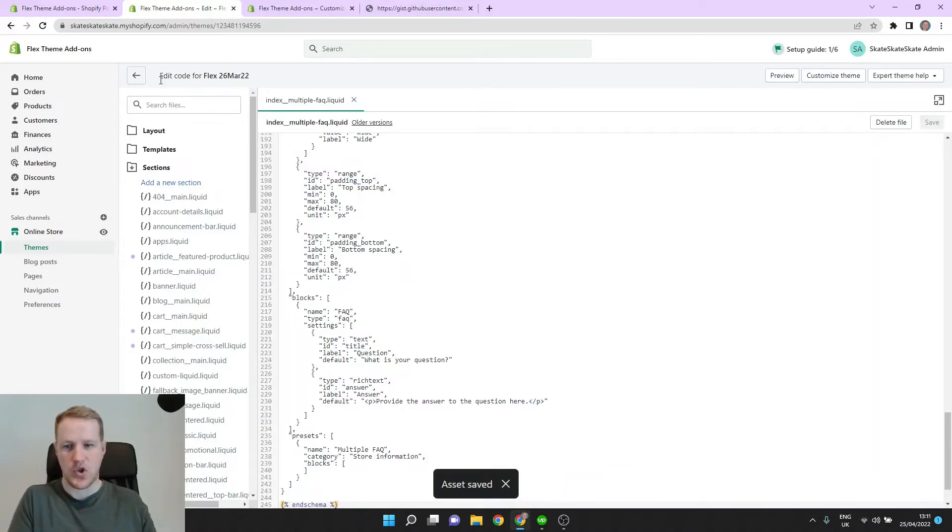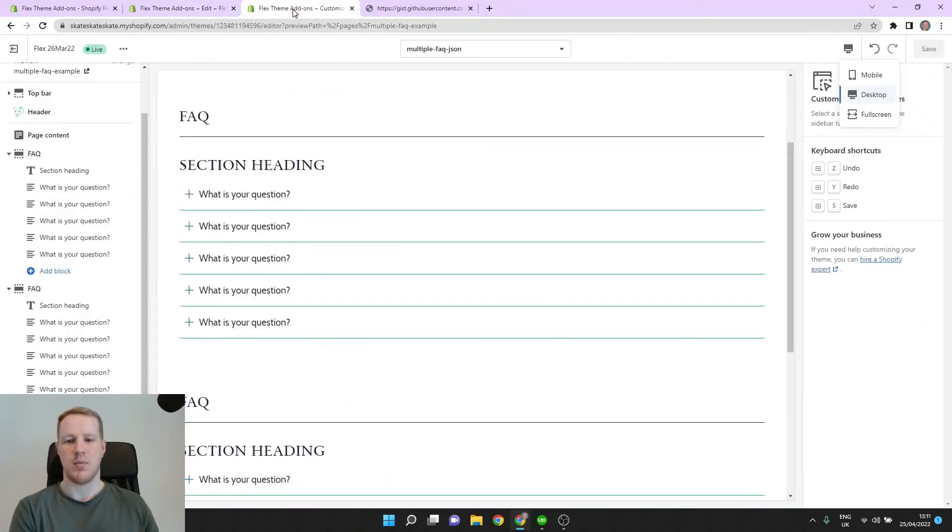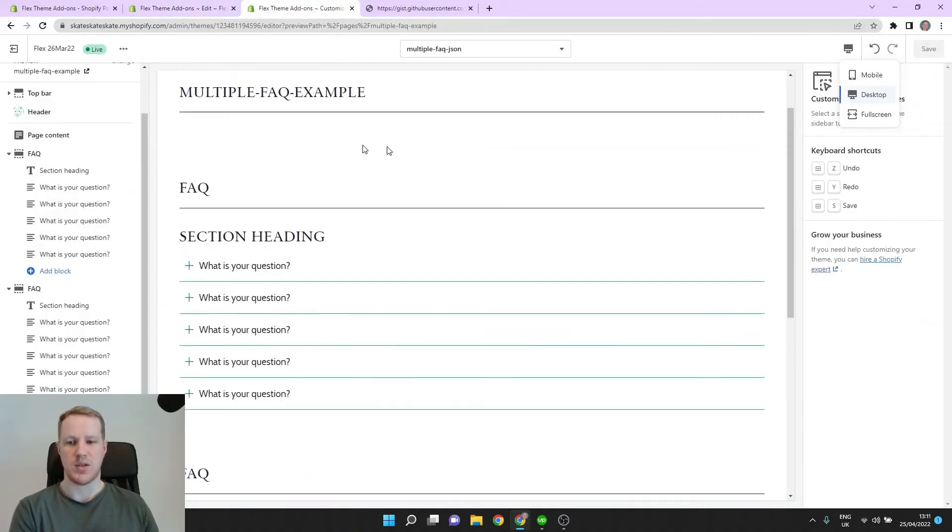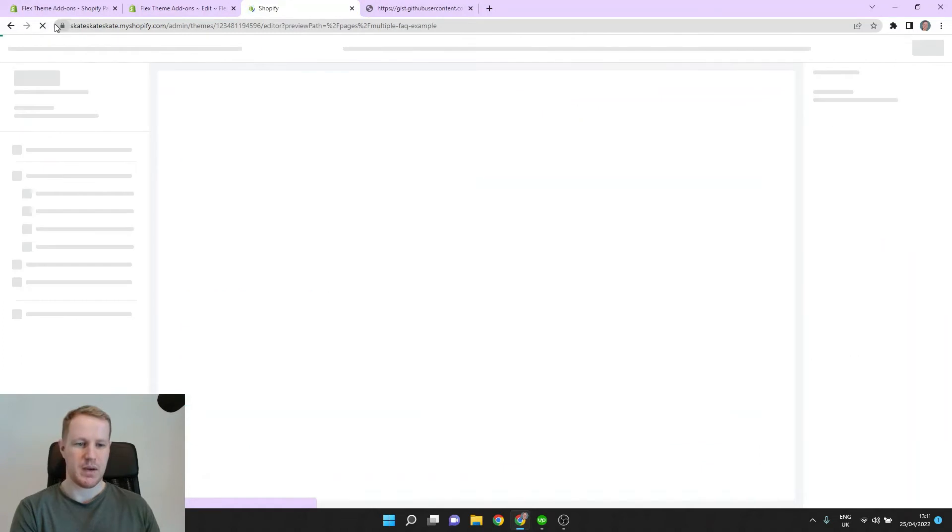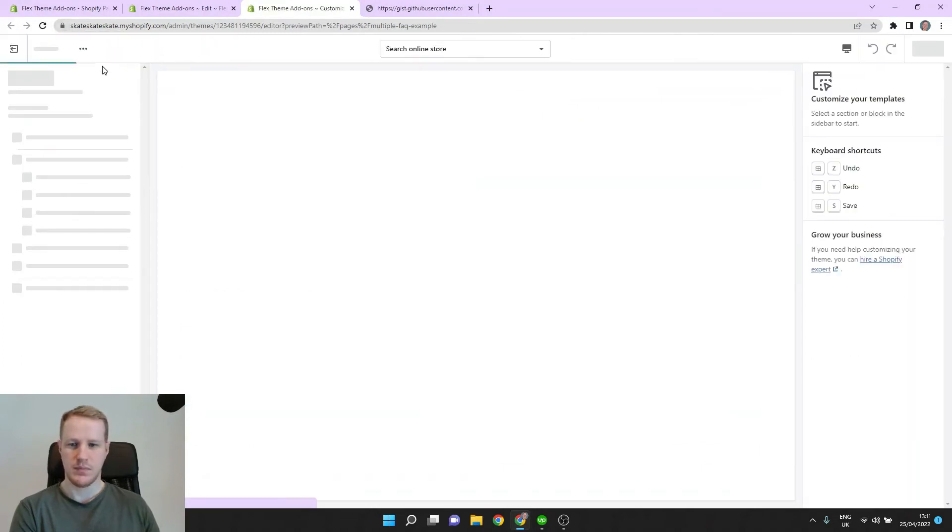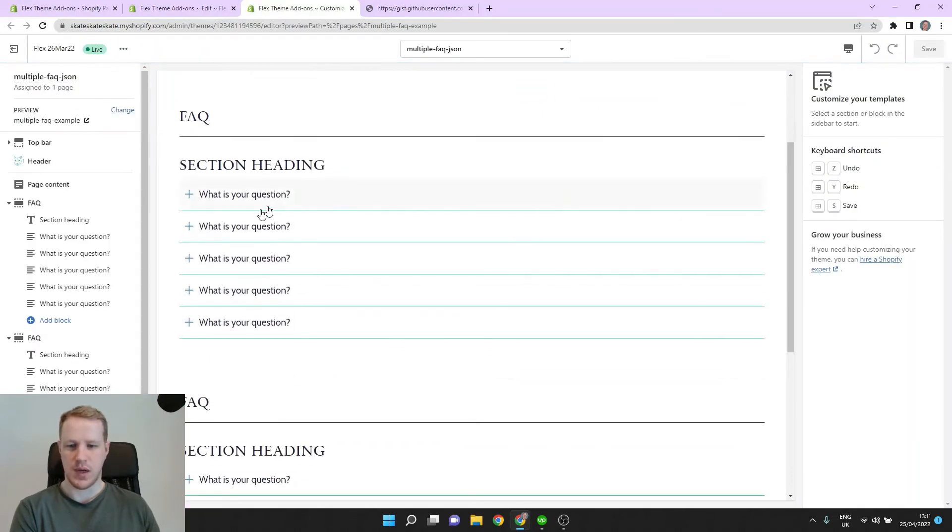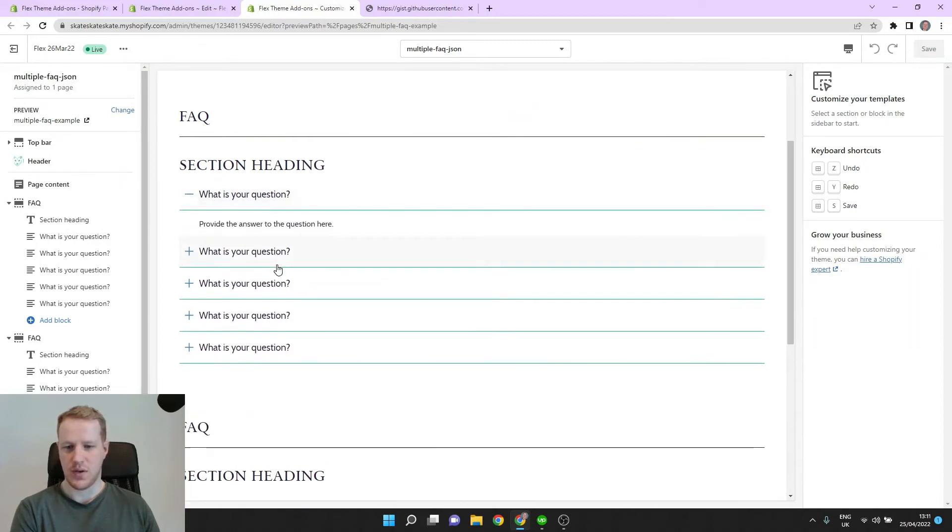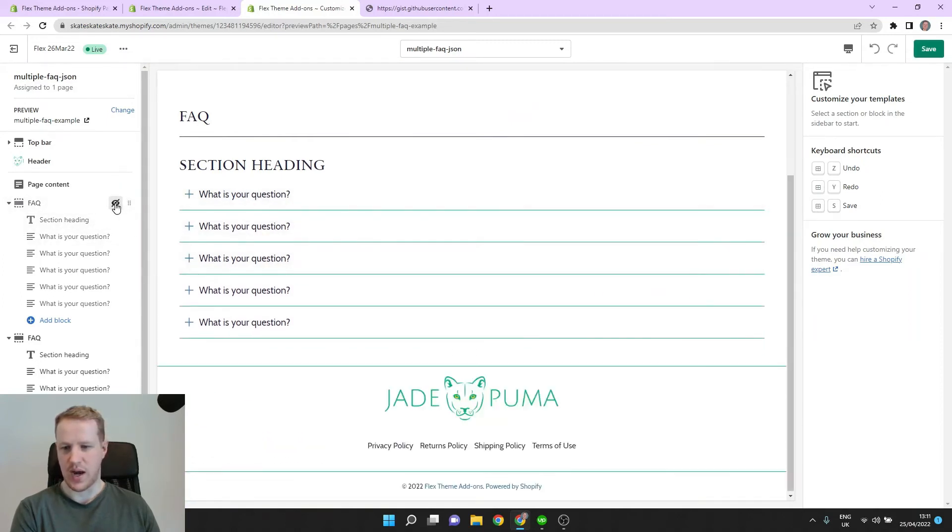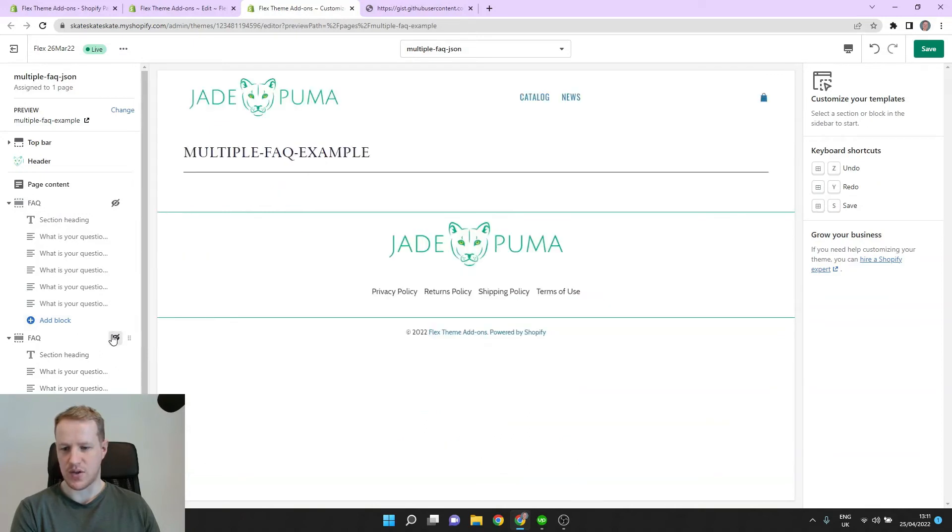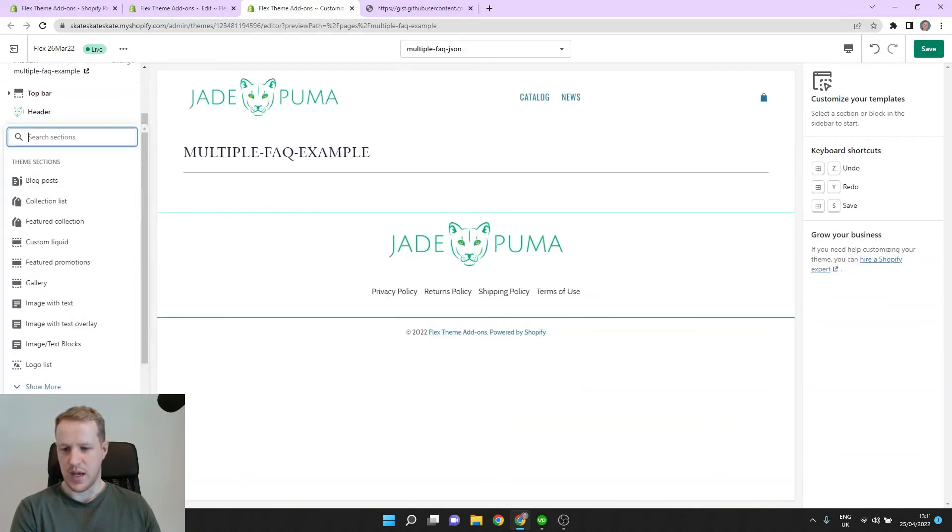So now we should have access to our new section. Let's come back to the Customizer and refresh. OK, so here's our old FAQs and you can see they're not working. So let's go ahead and hide these two sections and add a new section.